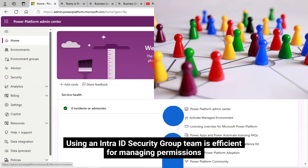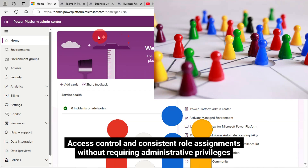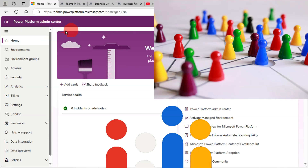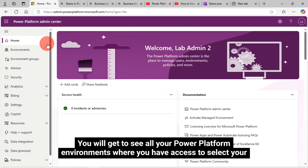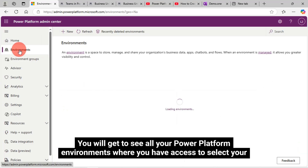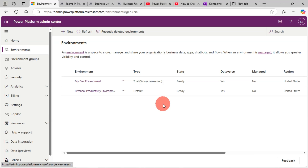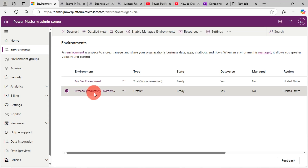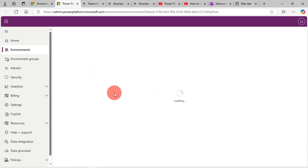Now, let's go ahead with creating a new team. Log in to your Power Platform Admin Center. From the left-side panel, click on the Environments link. You will get to see all your Power Platform environments where you have access to. Select your environment where you want to create your team. Open your environment in a new tab.